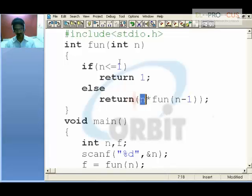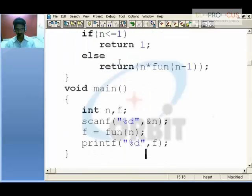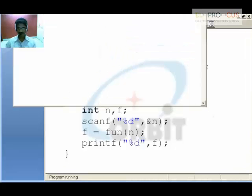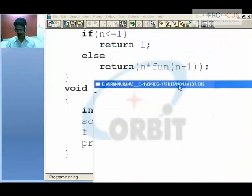Finally do the multiplication and give it to the variable f, printing it on the screen. If my input is 5, I will be getting...